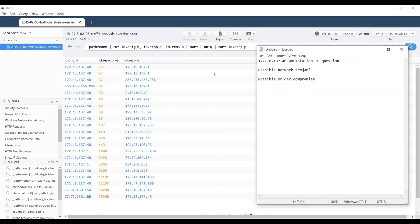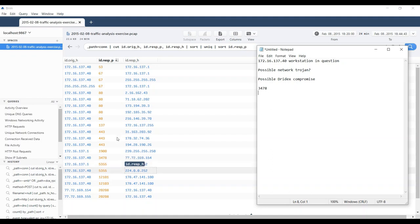We also have some 5355, probably more local broadcast traffic. Then we have this interesting activity at 12101 and 12103. And then we have these two involving 20208. I think I'd like to pivot to a couple of these and see what they look like.